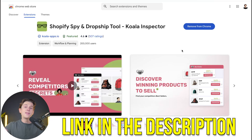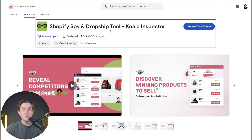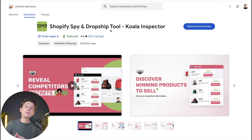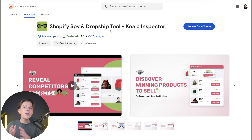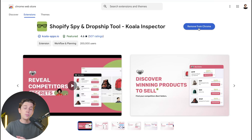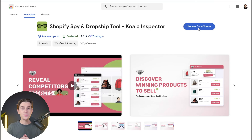Once you click that link for Koala Inspector, you should be taken to a page that looks like this — their Chrome plugin store page, and this is how you're going to add this plugin to your Chrome browser. Now, if you're on a different browser, this might be a different process. I would highly recommend using Google Chrome as it's the easiest to set this all up with. Instead of a remove from Chrome button, you'll see an add to Chrome button, which will add it directly as a plugin to your browser.